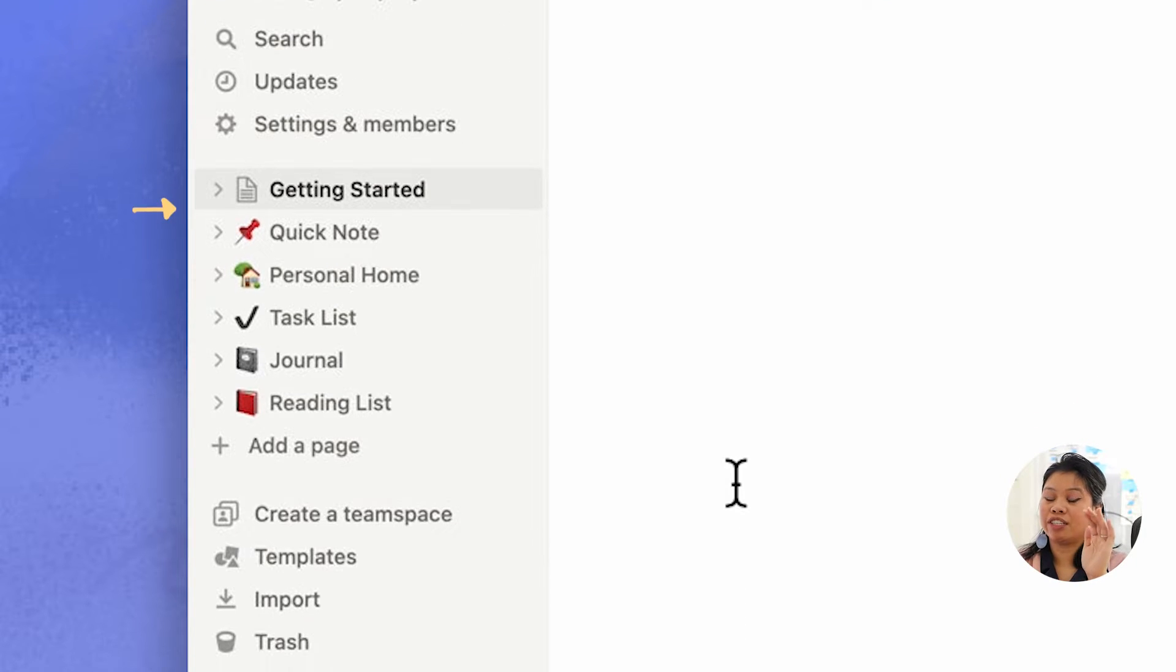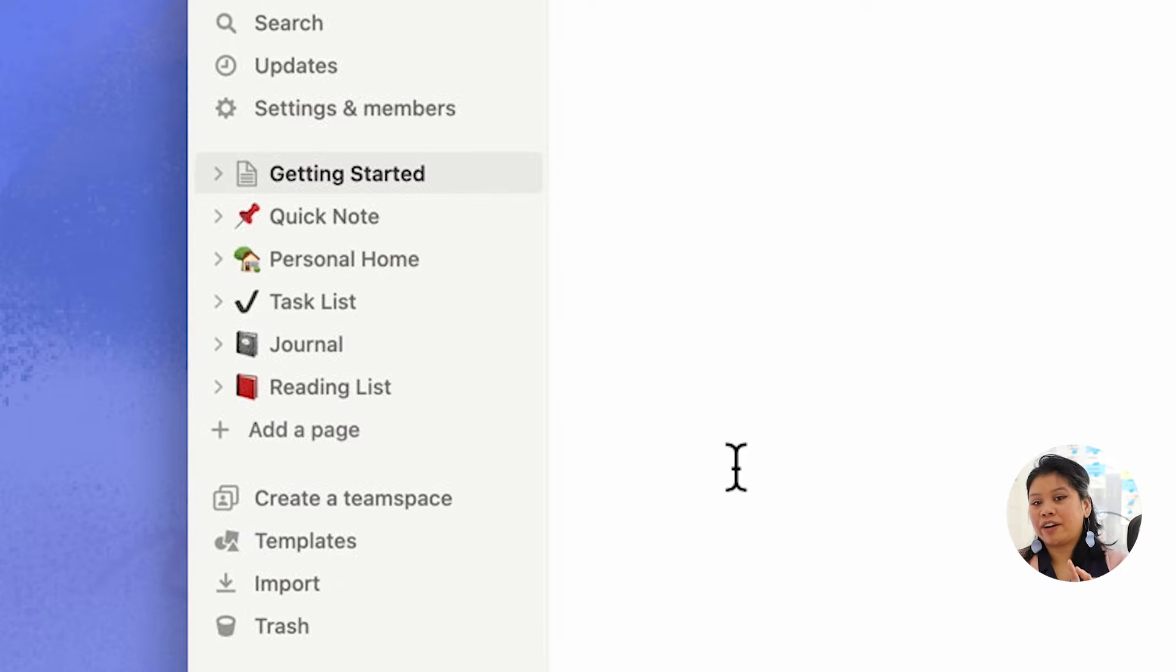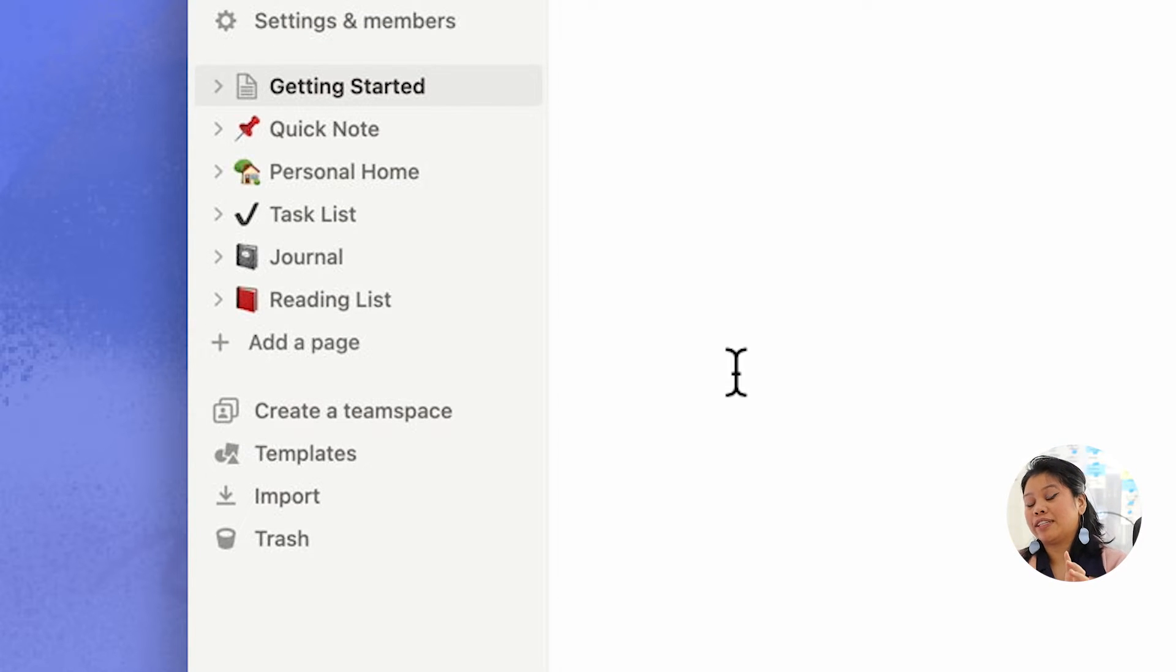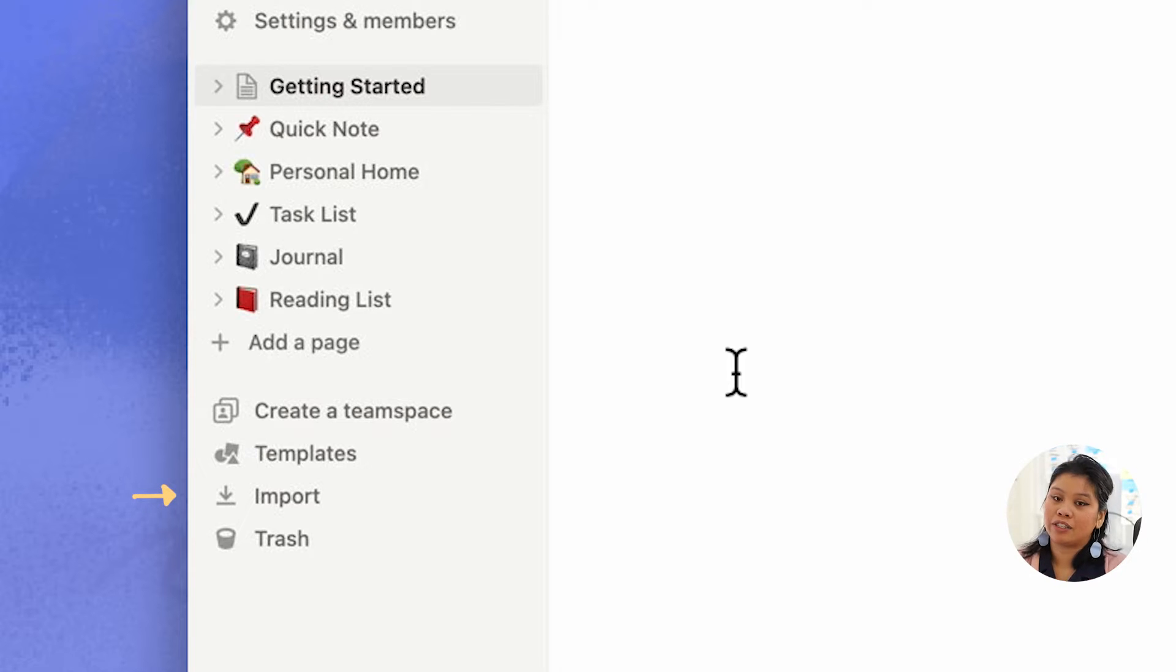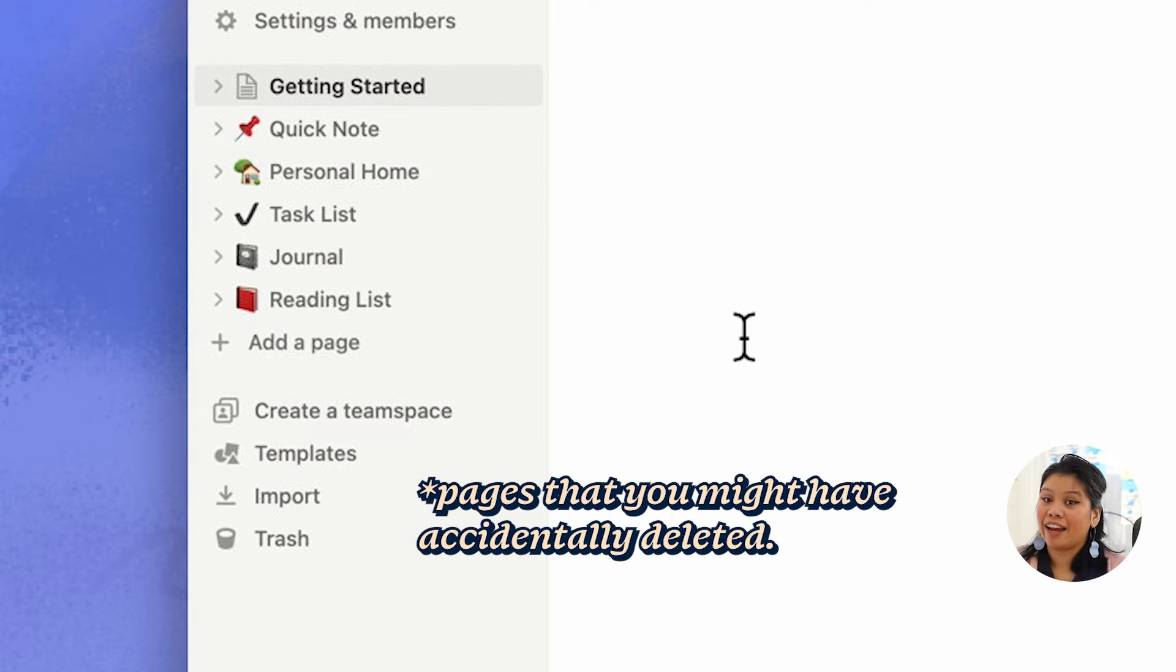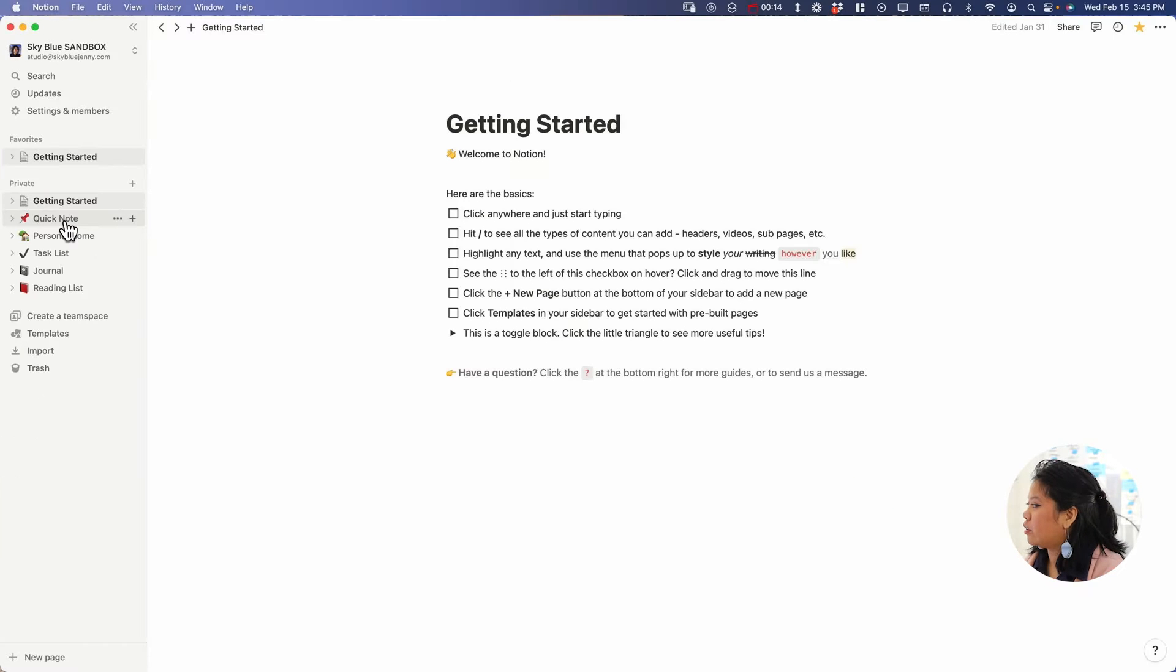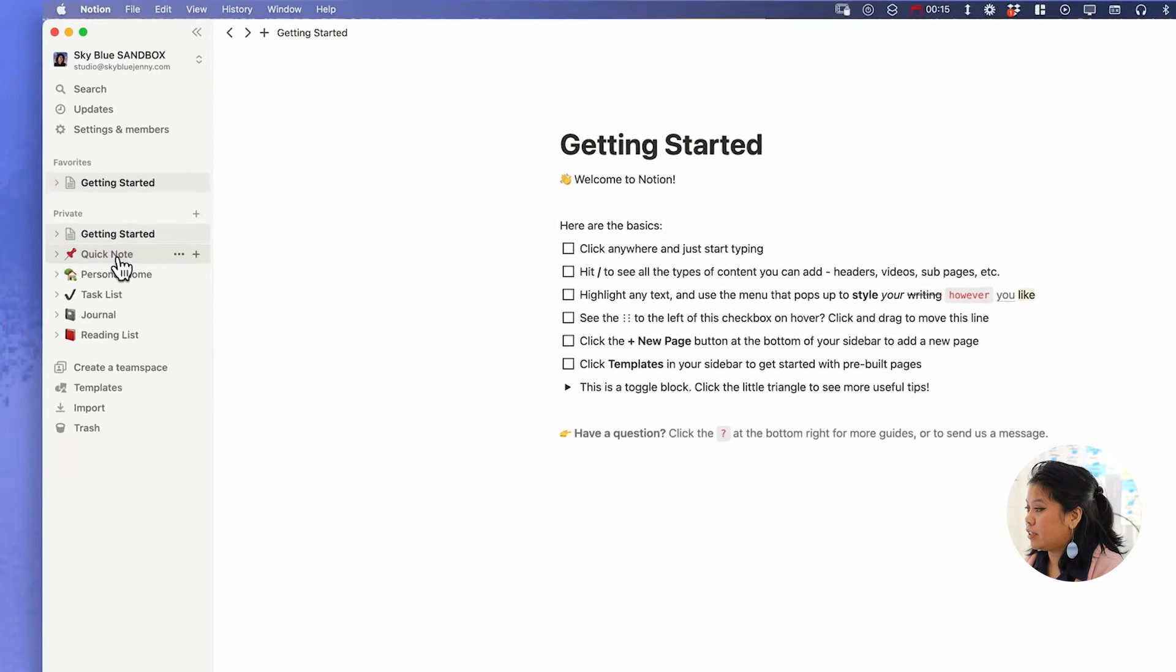The second section is going to be your pages and the bulk of your content. At the very bottom it's going to give you options for templates as well as importing additional files and your trash in case you delete anything that you might have accidentally deleted in your workspace.